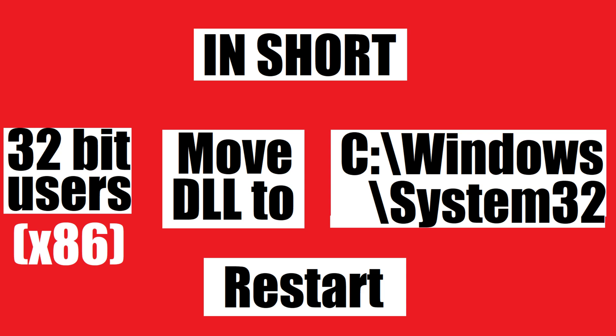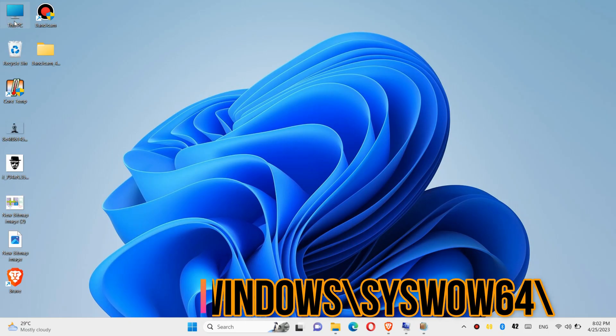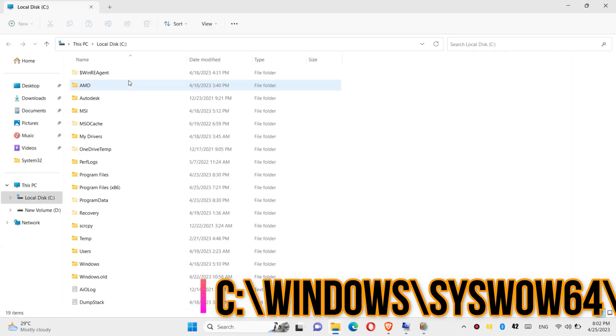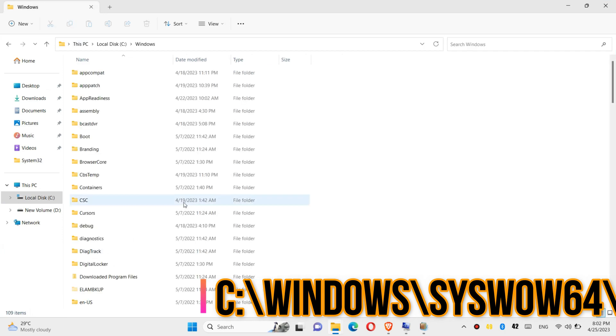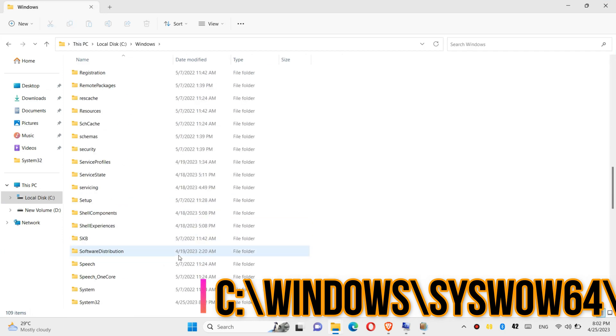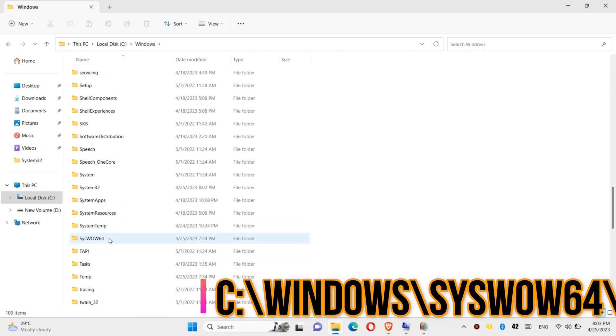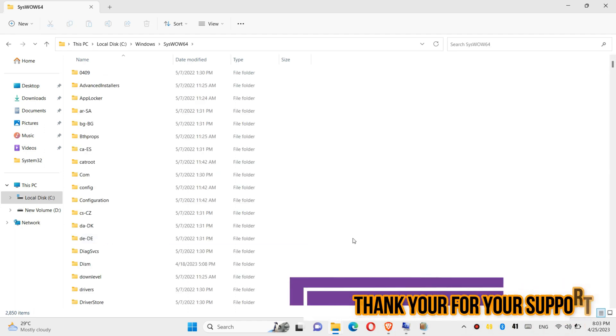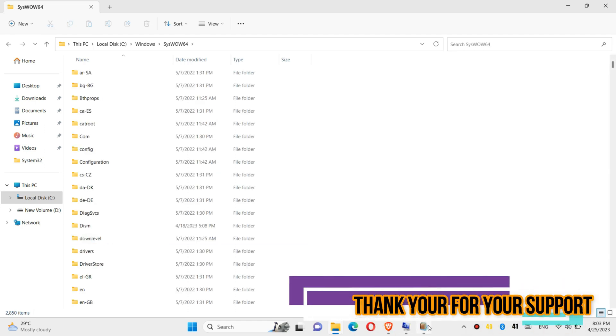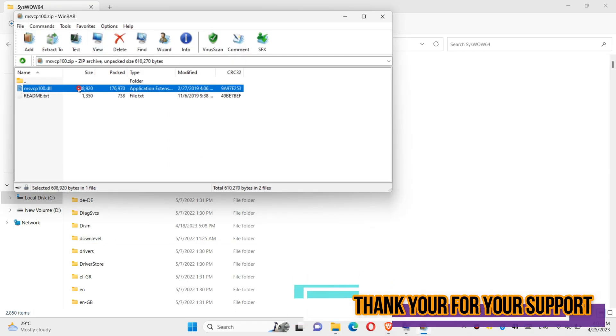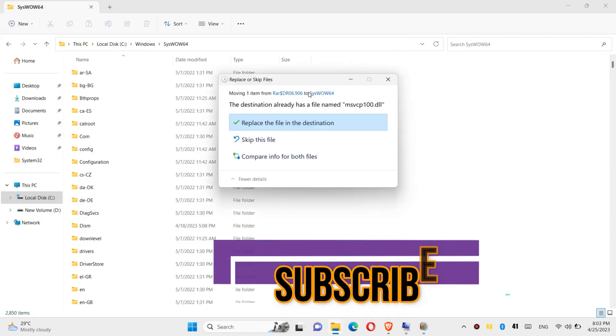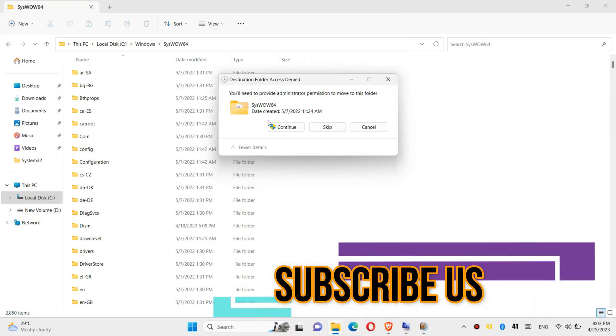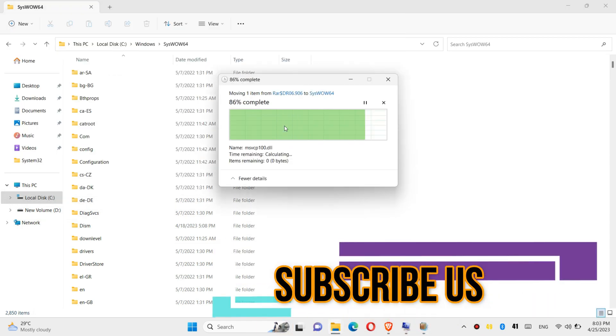This is the summary of the process. If you are 64-bit users, open This PC, Windows, and find a folder named SysWOW64. And similarly, drag the DLL file and drop. Click on continue to give administrator access once again.